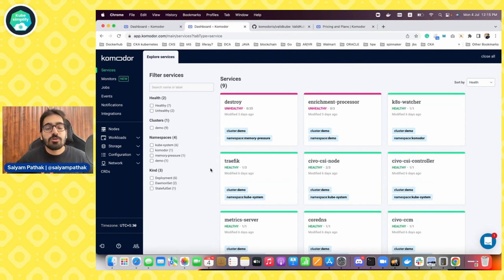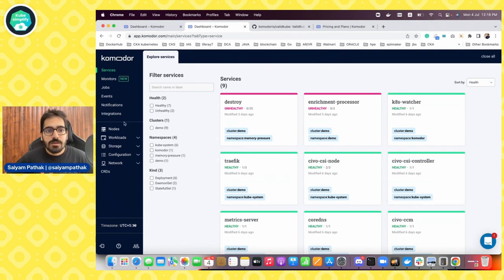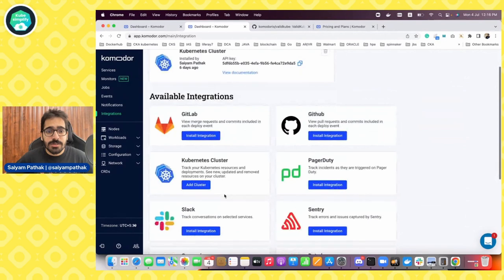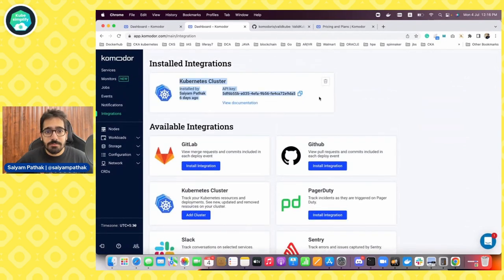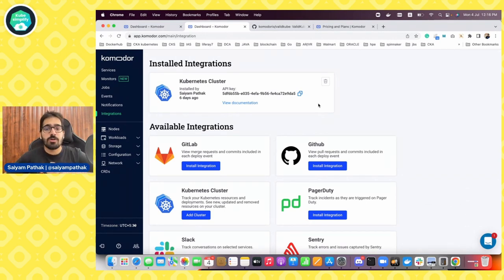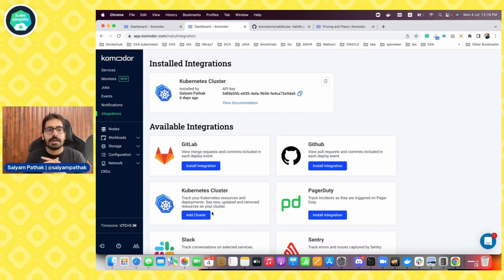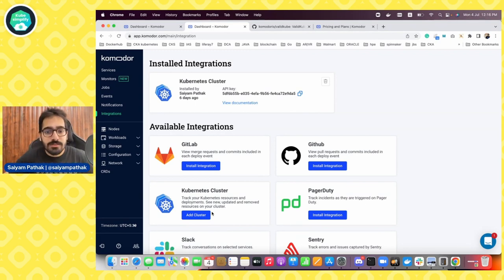You can do a bunch of stuff with Commodore. First is services — Commodore services are the applications deployed onto a Kubernetes cluster. When you go to integrations, you can see a Kubernetes cluster being connected to this Commodore dashboard. It has already installed the Commodore agent onto the Kubernetes cluster. Let's look at how to add a cluster from scratch, then I'll show you some of the things I've already done.